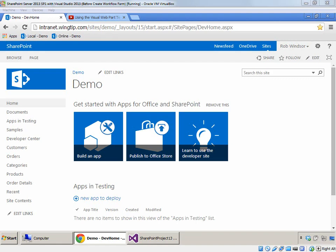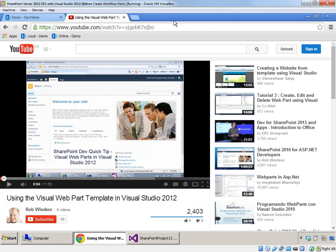Hi everybody, this is Rob Windsor and in this SharePoint developer walkthrough I want to show you how to manually build a visual web part. A while ago I recorded a video about the differences between the original visual web part template included in Visual Studio 2010 and the sandbox compatible version included in Visual Studio 2012. The important part is that the sandbox compatible version can be error prone if you don't know how it works internally, and it's limited in its functionality.